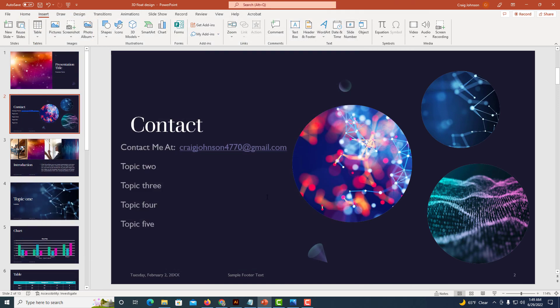That is how you hyperlink an email address in Microsoft PowerPoint. Thanks for watching.